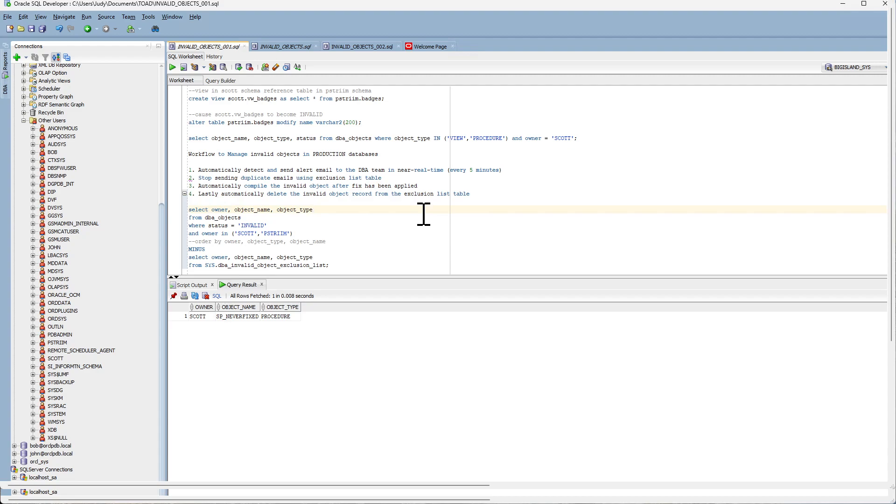It will automatically compile the invalid object after the fix has been applied. And lastly, delete the invalid object record from the ExclusionListTable so that the cycle can be repeated.